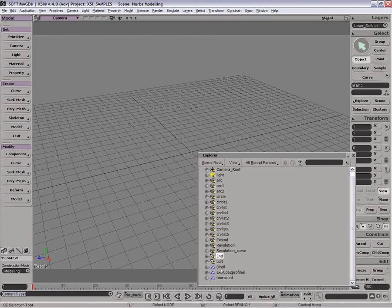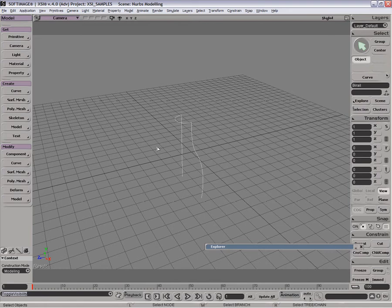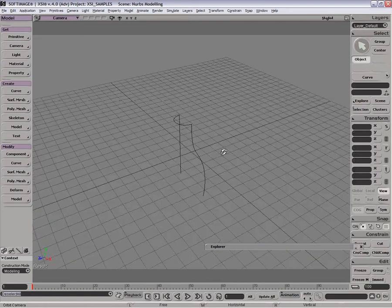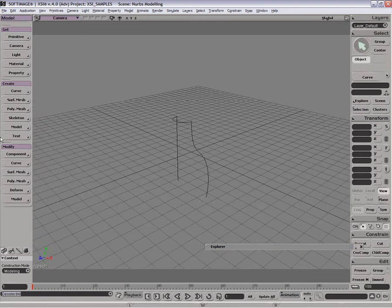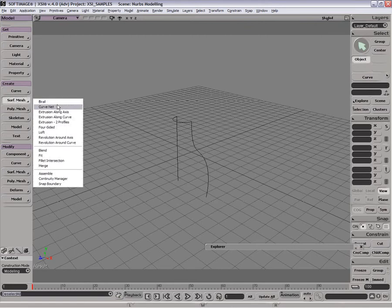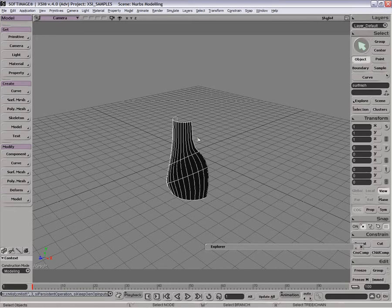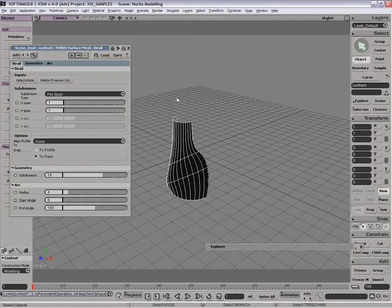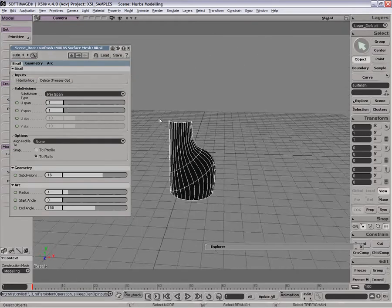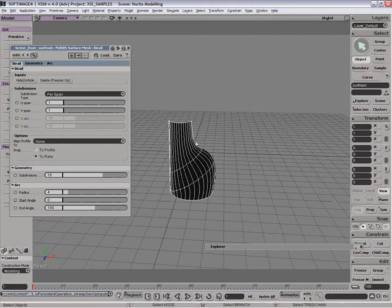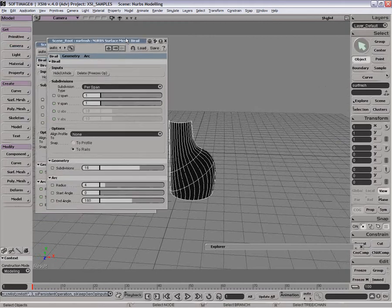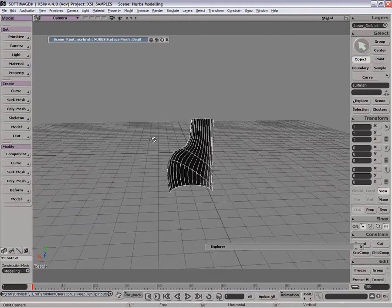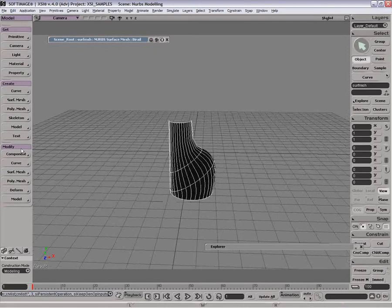A bi-rail is quite simply similar to an extrusion except that you have two rails guiding the actual extrusion. If I just go here and select bi-rail, then I need to select my curves and my two guides and it will now extrude along that using that profile and guiding it along the surface.